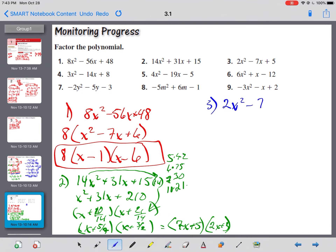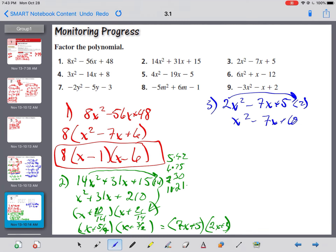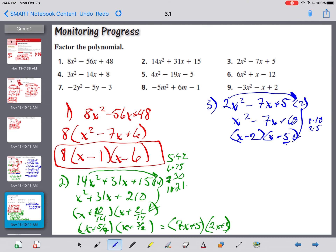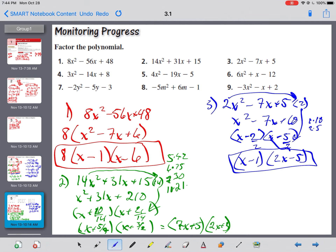Problem 3: 2x squared minus 7x plus 5. Nothing goes into all of them. Slide to back: x squared minus 7x plus 10. Factors of 10 that add to negative 7 — both minus. 2 times 5 is 10, and 2 plus 5 is 7. Divide by 2: 2 goes into 2 once, giving x minus 1; 2 doesn't go into 5, so 2x minus 5. Answer: (x-1)(2x-5).